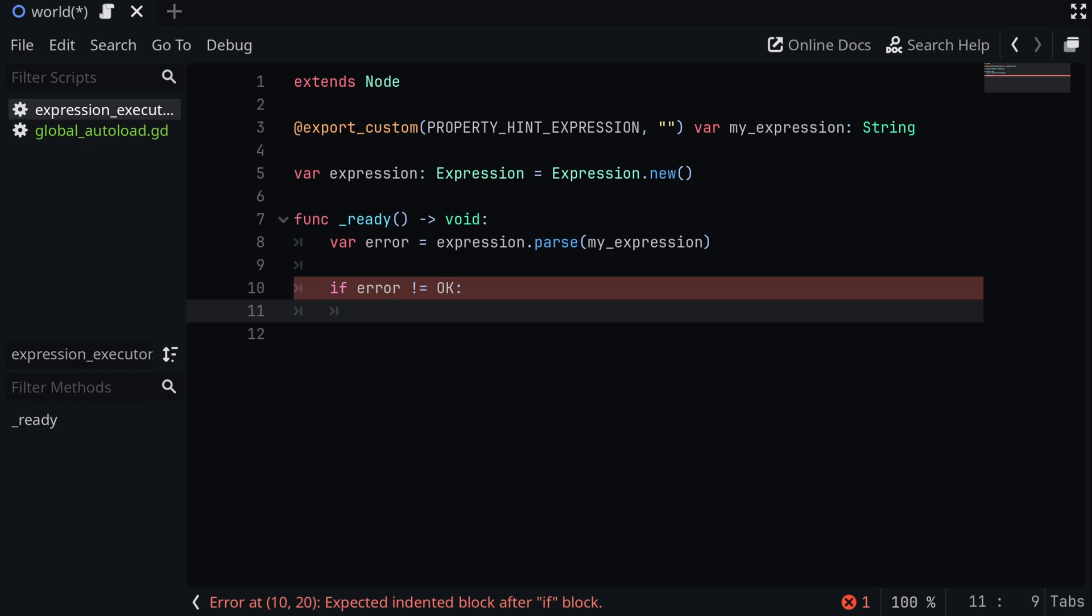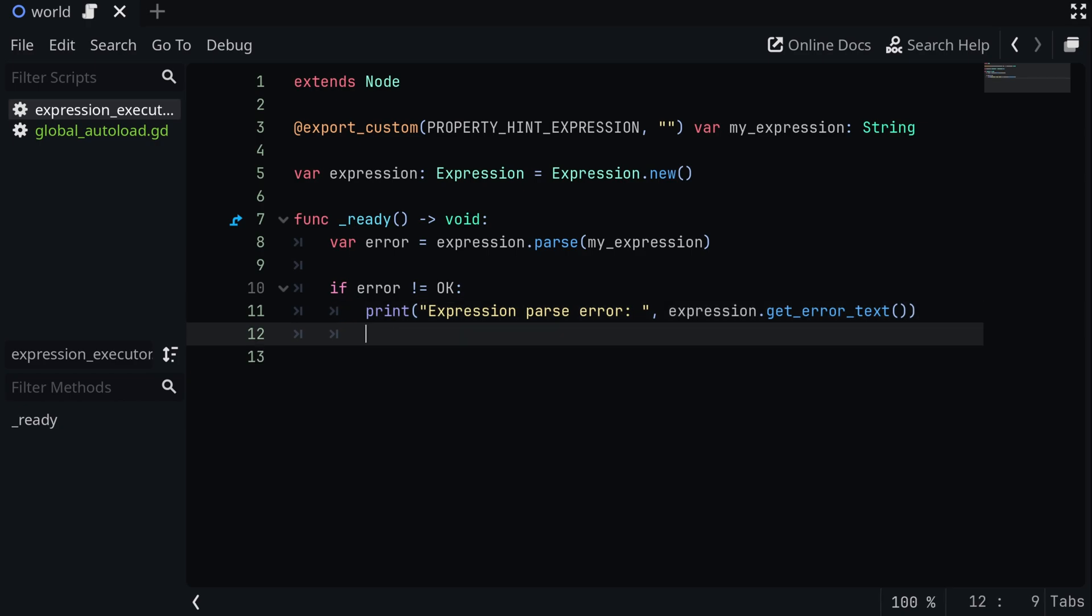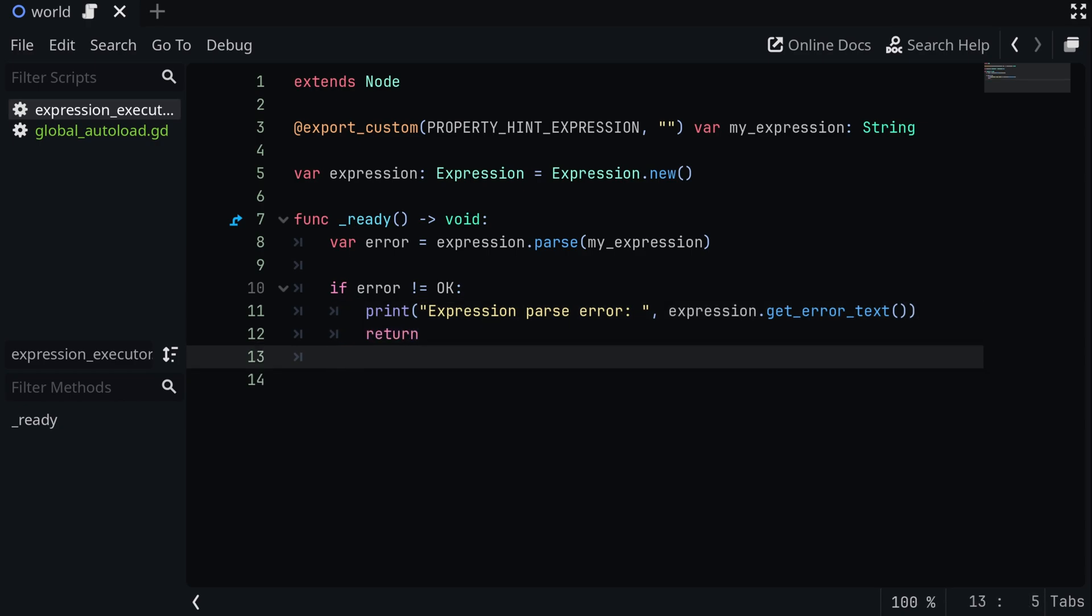So I'm just going to do print expression parse error, and then we're going to put in the expression dot get error text, and that's going to return the text of the error that we ran into. We also want to remember to return if this is the case so that we stop all processing. And then after this line, we know that the parse was successful.